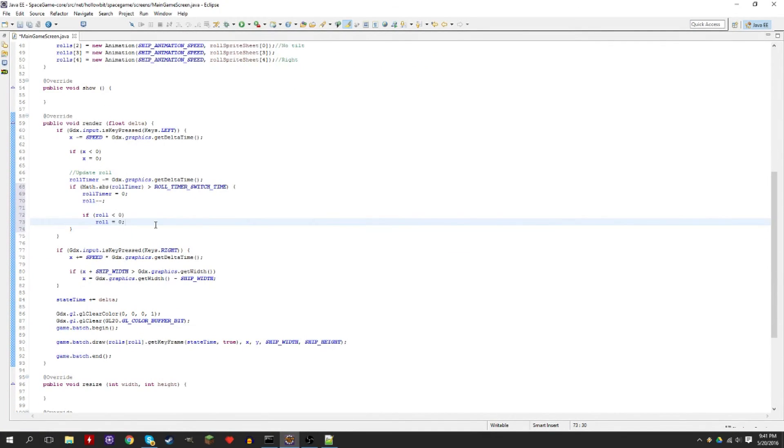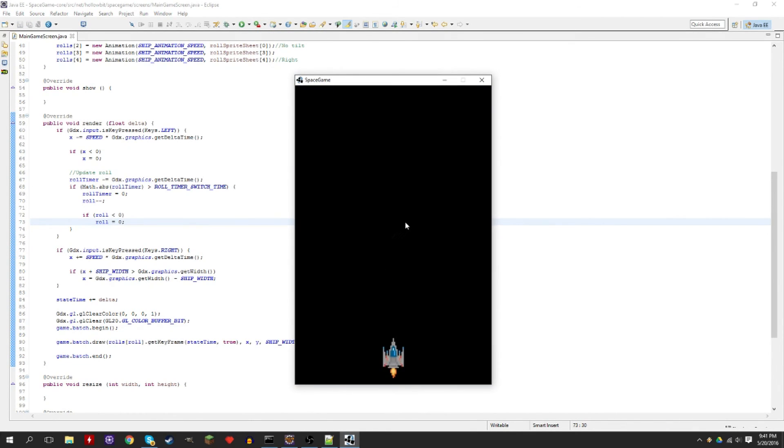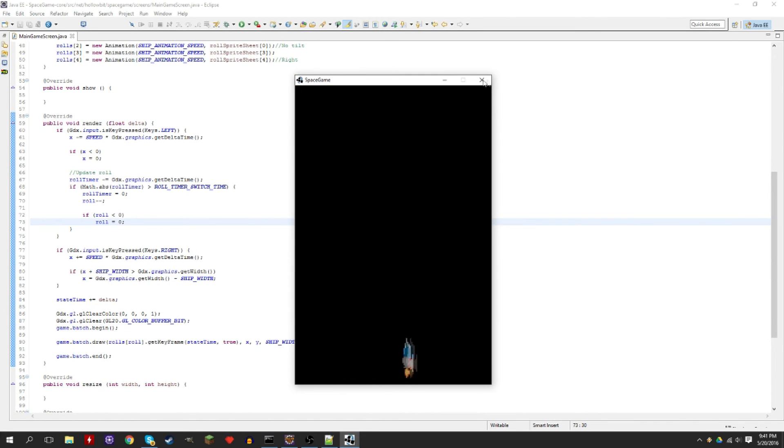Okay, so this is pretty good. Here we can actually test it. So now we should be able to roll left. See? You see that? Rolled left. But now it doesn't roll right, so we need to add that.